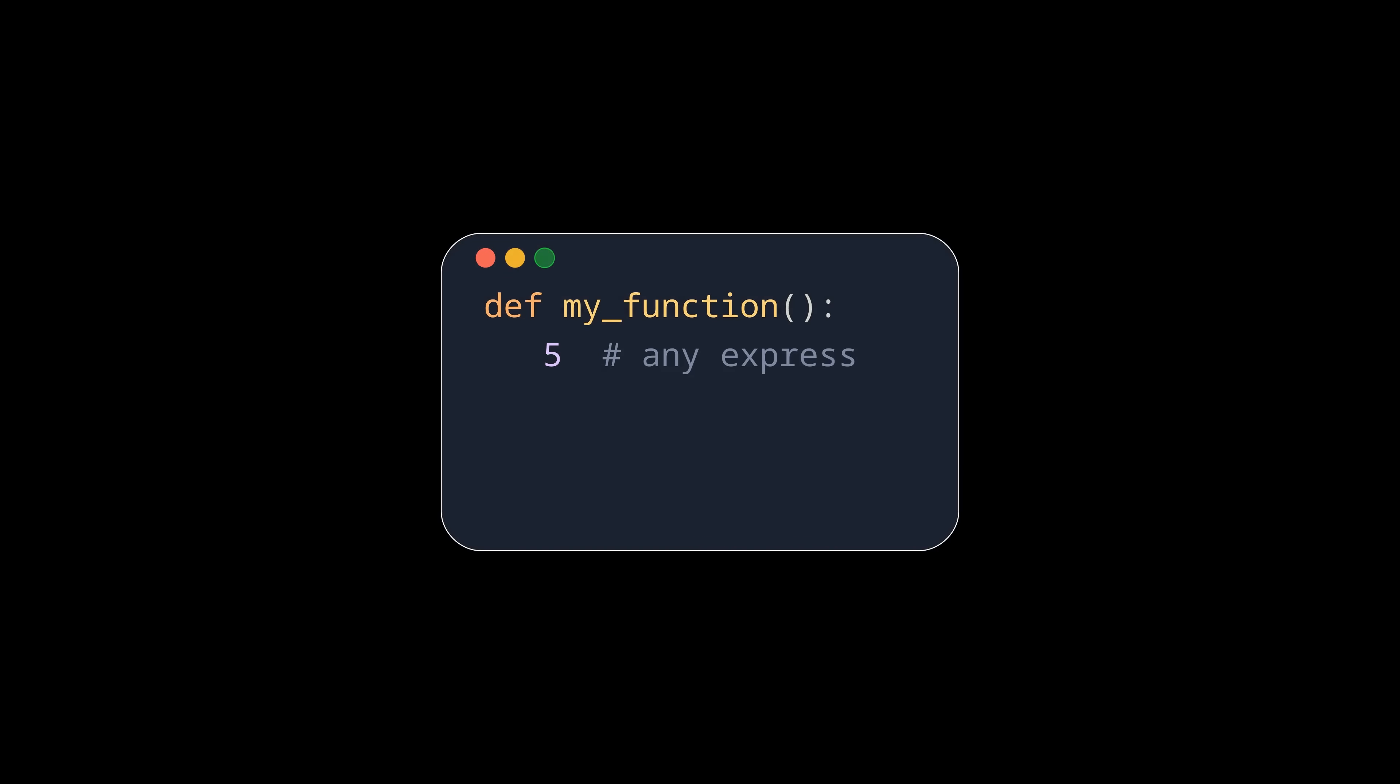Let's clear up the confusion from the intro first. In Python you already have syntactically valid code as soon as you put any expression in the function or class body.